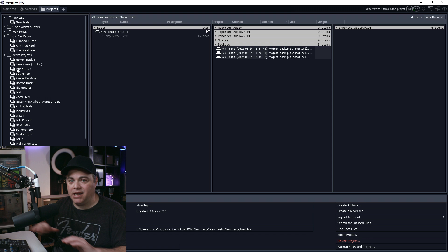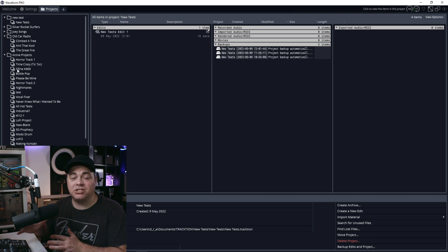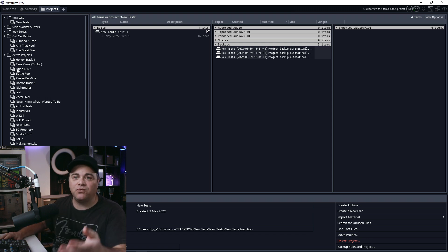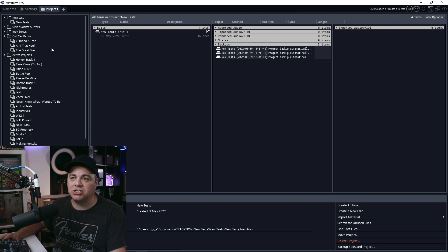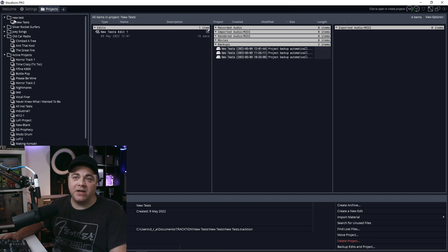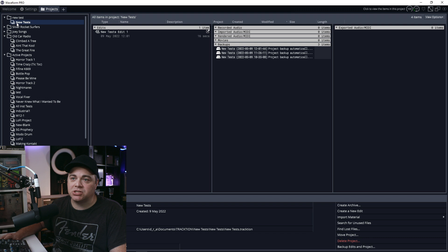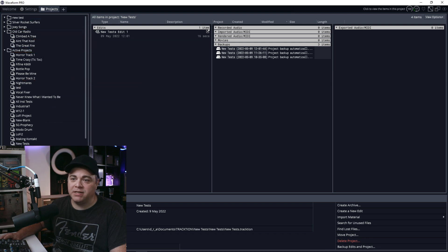And this doesn't change anything on your computer, like the location of any of your files. It's just for organization within the program. And if I don't want new tests in this folder anymore, I can just quickly drag and drop it down in here. Now,